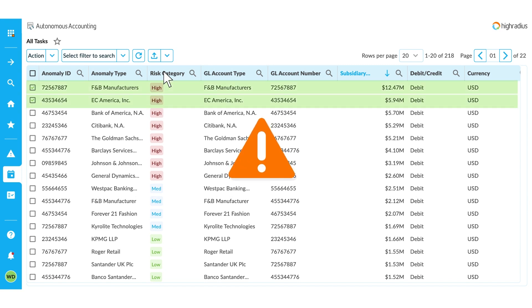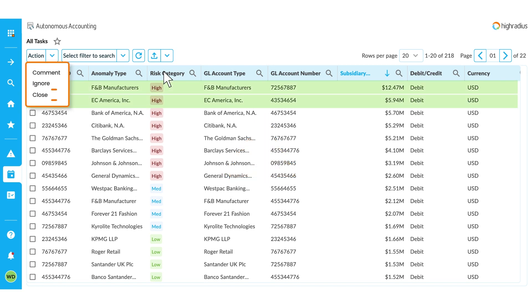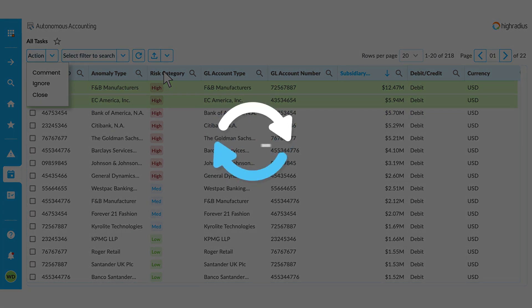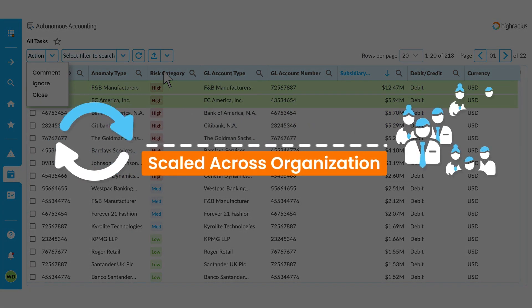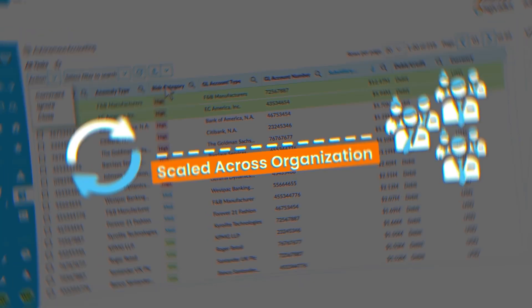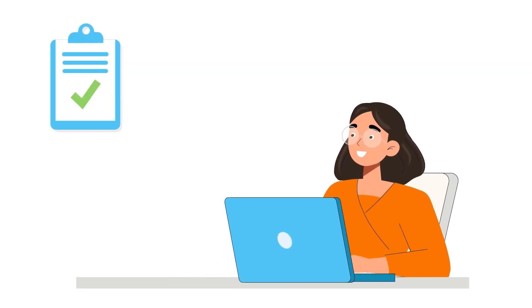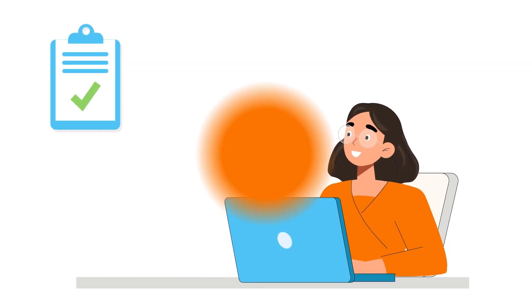If an anomaly is incorrectly identified, they can either close it or ignore it by providing a reason. This process can be scaled across your organization so your teams can spend their valuable time on more important tasks.